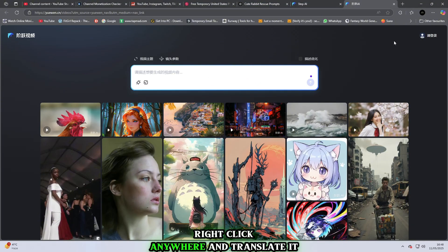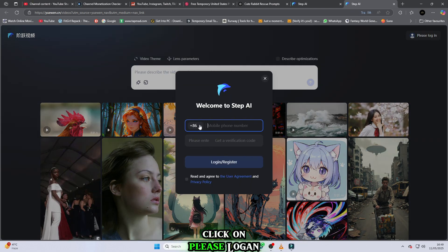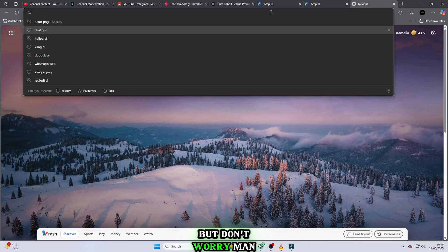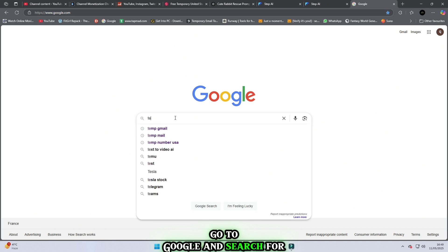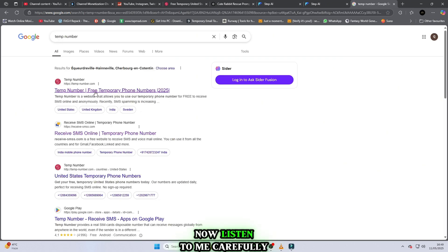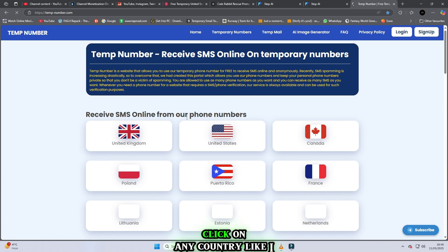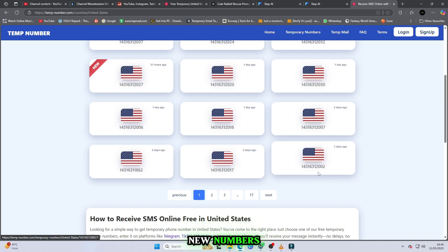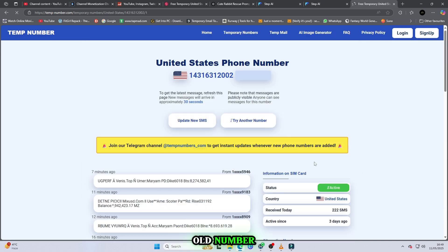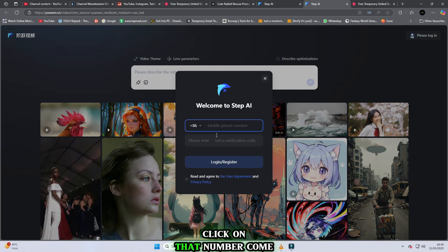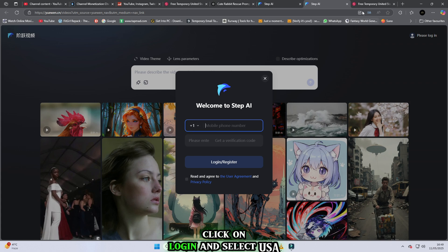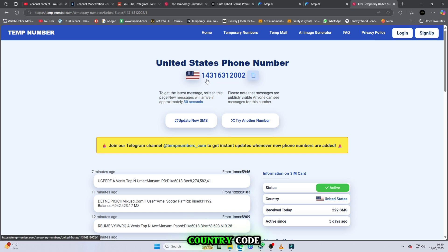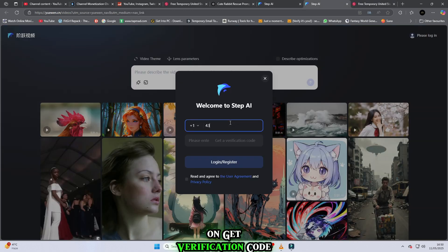When this page opens, right-click anywhere and translate it to English. Then, in the right corner, click on Please Logan. Now you'll see it asks for a number like USA, UK, and many more. But don't worry, man. Your brother is here to solve your problem. Go to Google and search for temp number. Click on the first website. Now listen to me carefully. If you skip any step, you won't be able to log in. Click on any country, like I click on USA. Now don't click on New Number, because many people already use new numbers. Scroll down and select an old number.